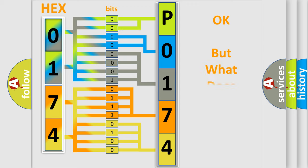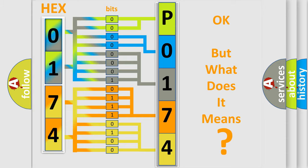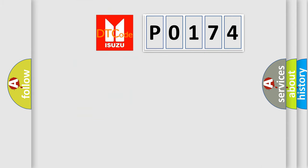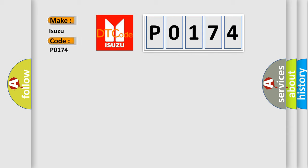We now know in what way the diagnostic tool translates the received information into a more comprehensible format. The number itself does not make sense to us if we cannot assign information about what it actually expresses. So, what does the diagnostic trouble code P0174 interpret specifically for Isuzu car manufacturers?